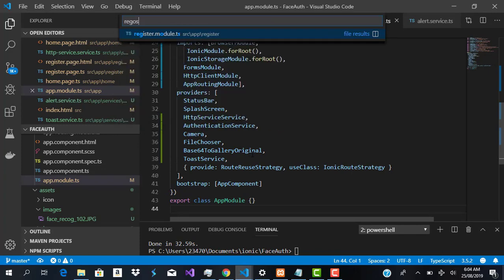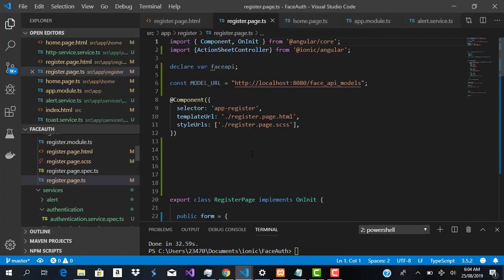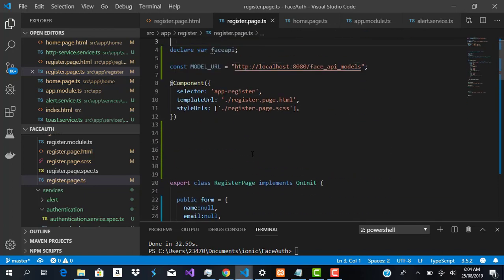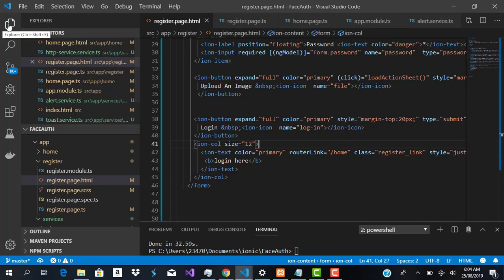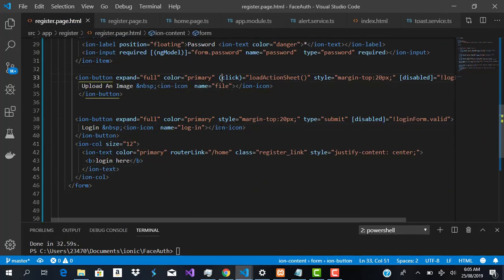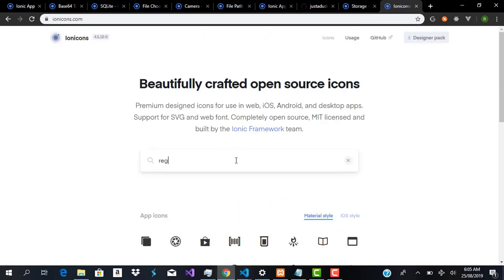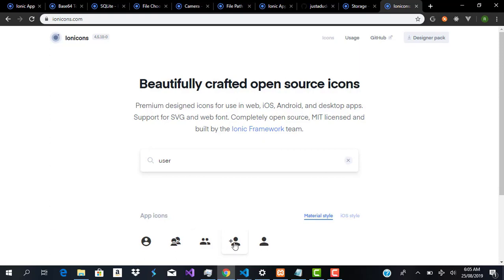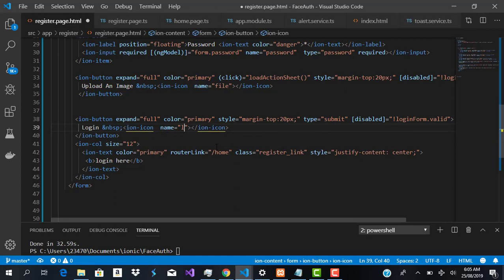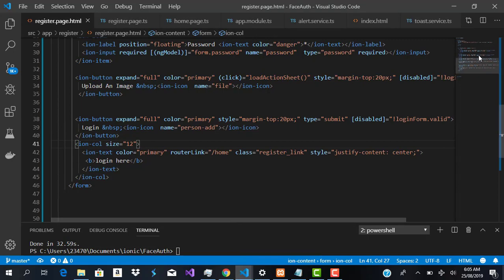Next, we'll move to our register page TypeScript file and write our registration logic. Let's go to registerpage.html and find the register button. We're going to change this icon — searching for 'register' yields nothing, so let's search for 'user'. We'll use 'person-dash-add' as the icon name.